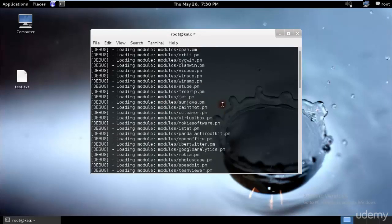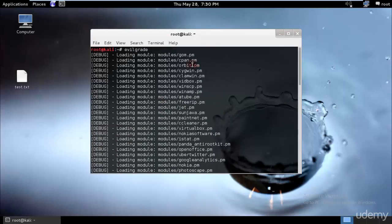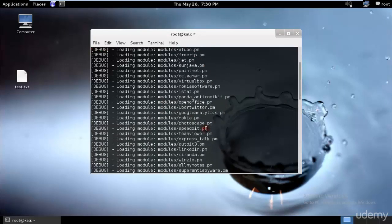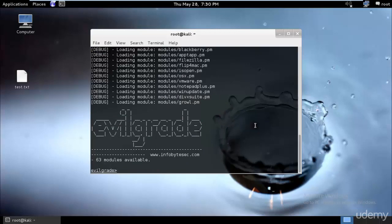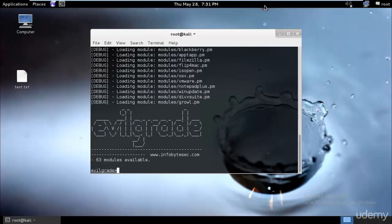As you can see, these are the loaded modules - everything has been loaded. So what is Evil Grade? That would be the first thing that would come to your mind. Evil Grade is a modular framework that allows the user to take advantage of poor upgrade implementations by injecting fake updates.